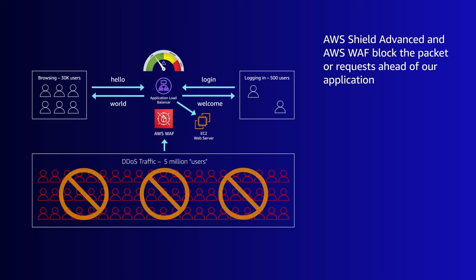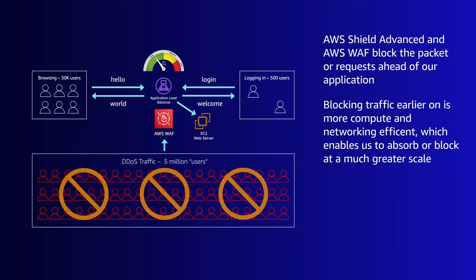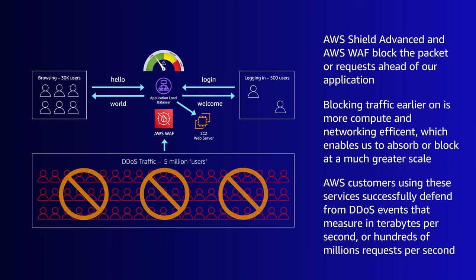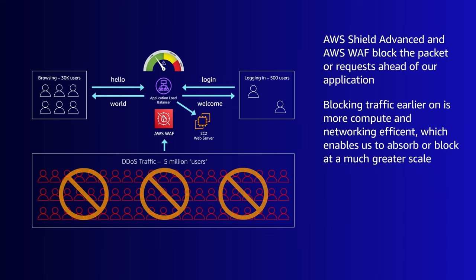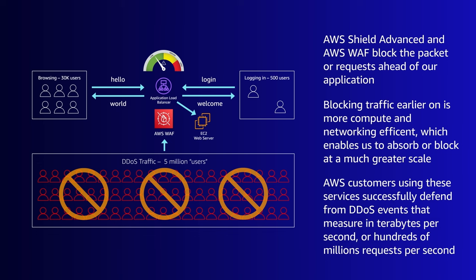The common theme for both AWS Shield Advanced and AWS WAF is we are blocking the packet or request ahead of our application. As a generalization, blocking traffic earlier on is more compute and network efficient, meaning we can either absorb or block at much greater scales. AWS customers using these services successfully defend from DDoS events that measure in terabytes per second or hundreds of millions of requests per second.